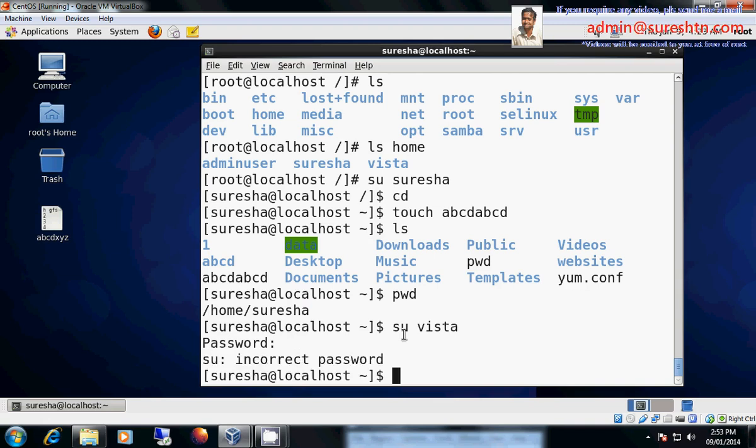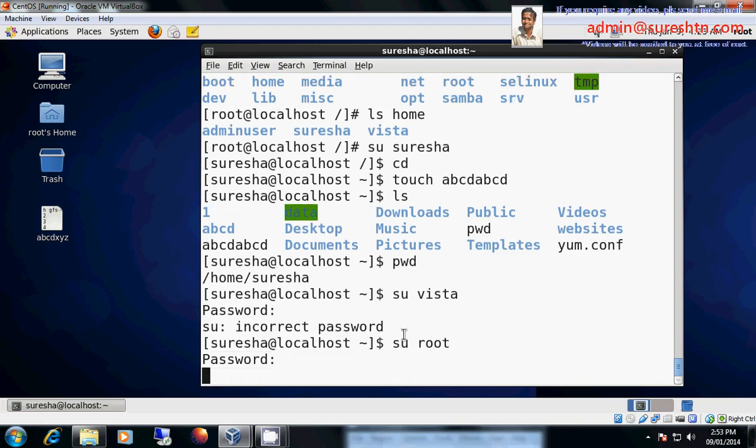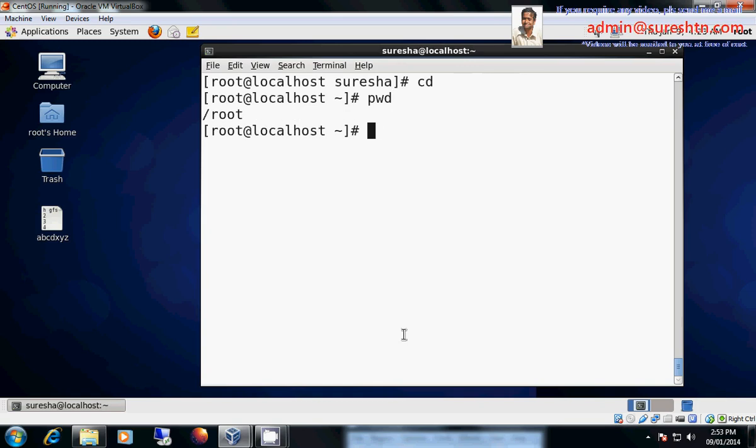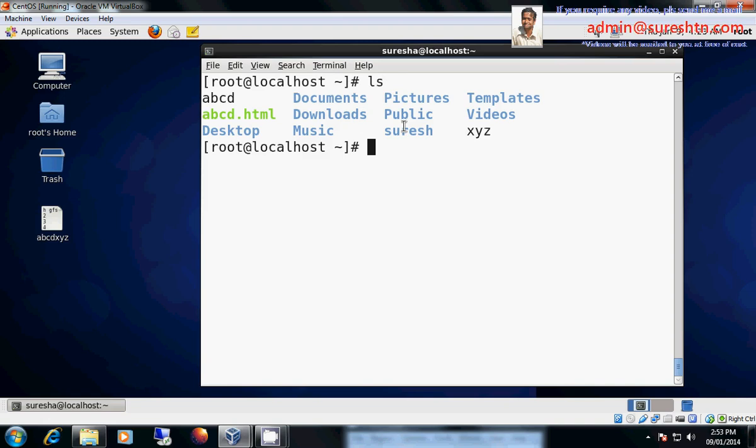Let me login as Vista. I forgot the password. Let me login as root user. Let me go to my home directory. Home directory for root is slash root. Other than root there may be any number of users. For all users home directory will be slash home slash that user name.